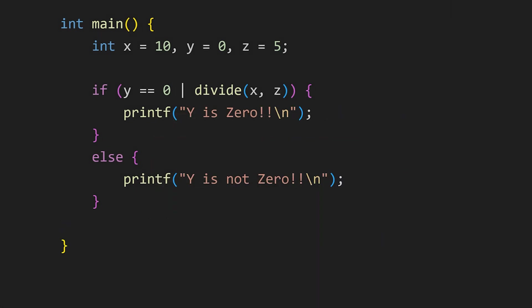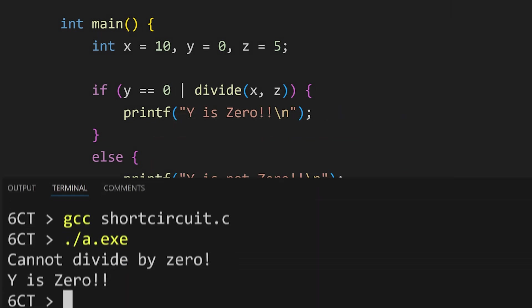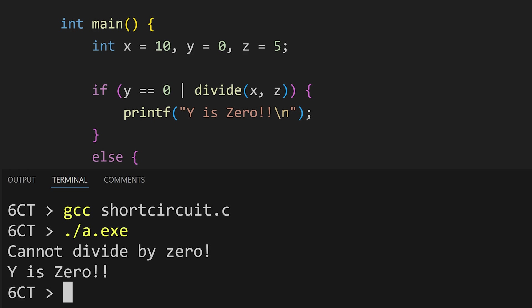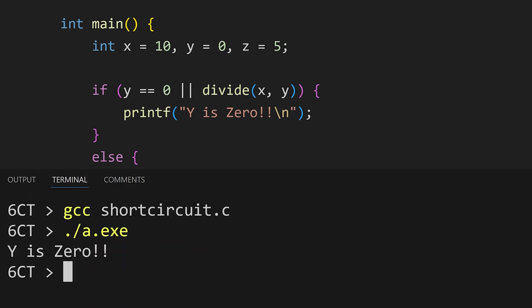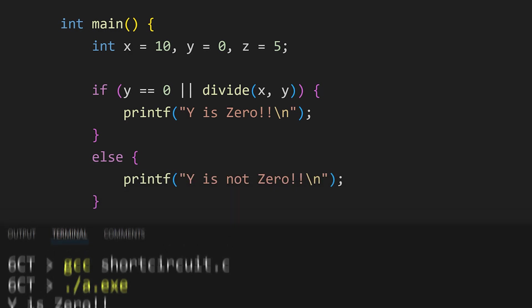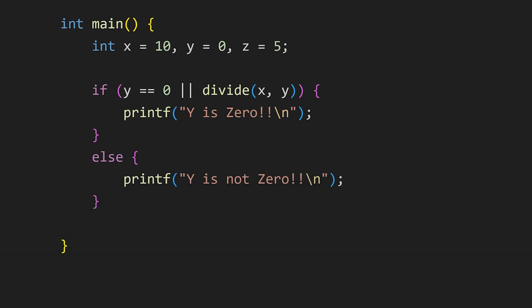The same goes for the or operator. Instead of using the bitwise or operator, make sure to use the logical or operator, which skips checking the other condition if the first condition is true. Speaking of handling conditions, do you know what's the next trick?